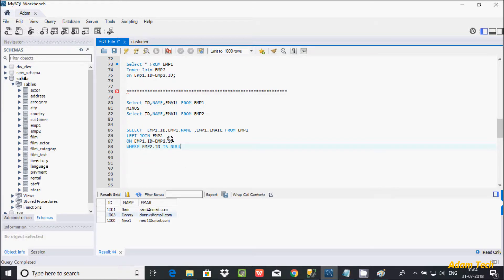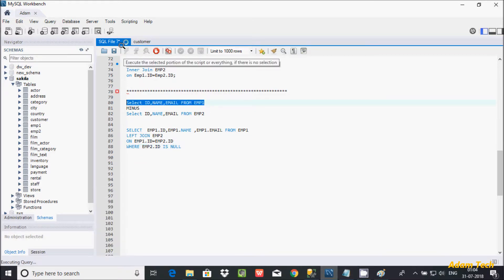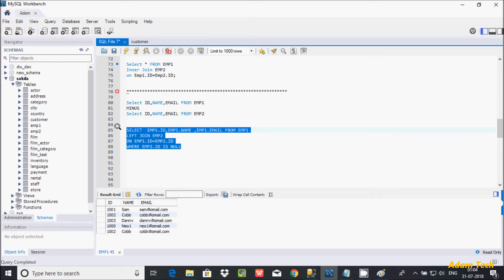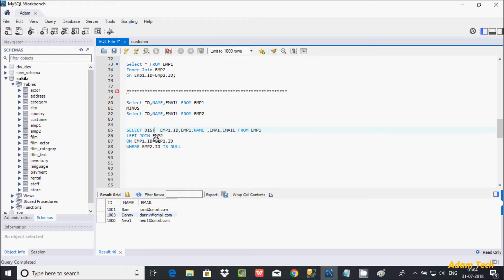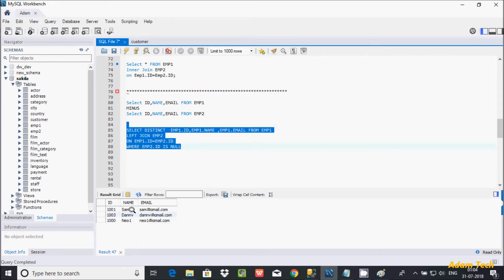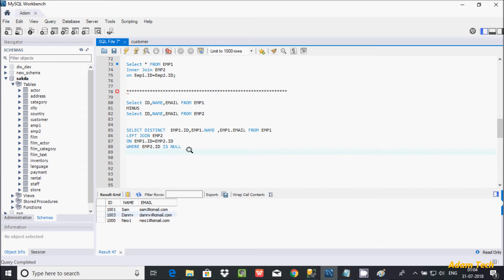Looking at emp1, if there are duplicate records — for example, 1000 appearing multiple times — you can use the DISTINCT keyword to eliminate those duplicates. By using DISTINCT in the query, any duplicate records from emp1 will be removed. This is the way we achieve the MINUS operator in MySQL database. I hope this video was helpful — thanks so much, see you in the next video.